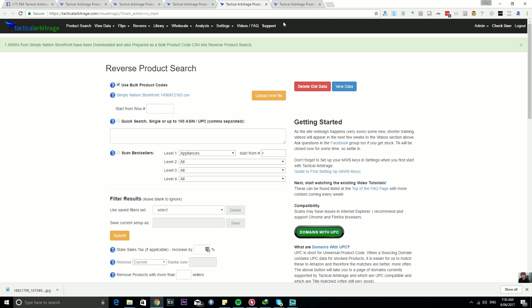But if you are just using Storefront Stalker within Tactical Arbitrage, or you have the package where you're using it at Amazon and at Tactical Arbitrage, you'll find that this new feature is extremely useful for saving time and getting a large amount of that storefront's ASINs into your reverse search for scanning for profitable items.